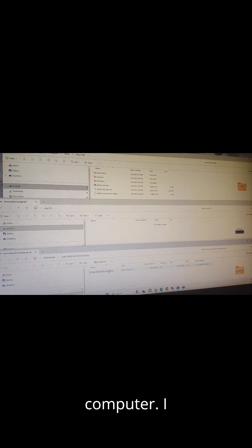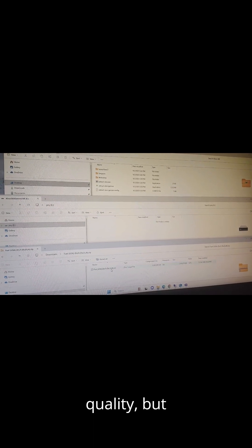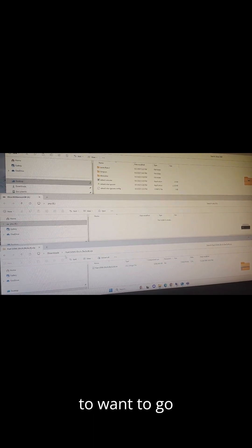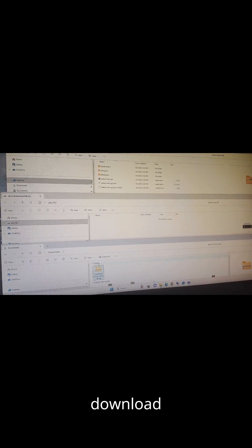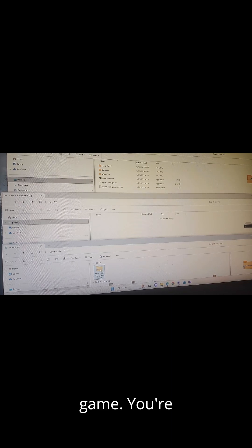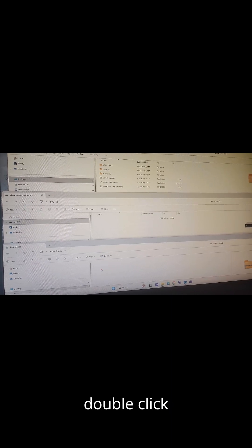In this video I am recording off my computer. I know it's bad quality, but you're going to want to go ahead and we have my download directory. I just got our game.